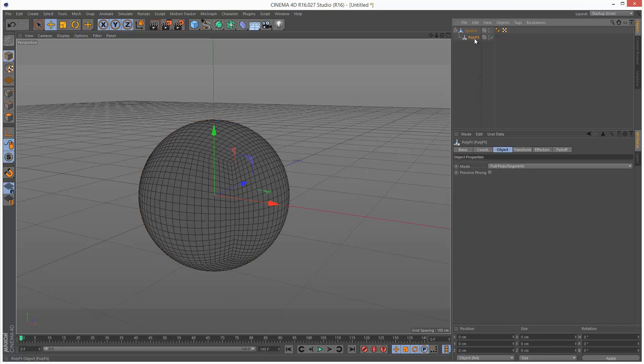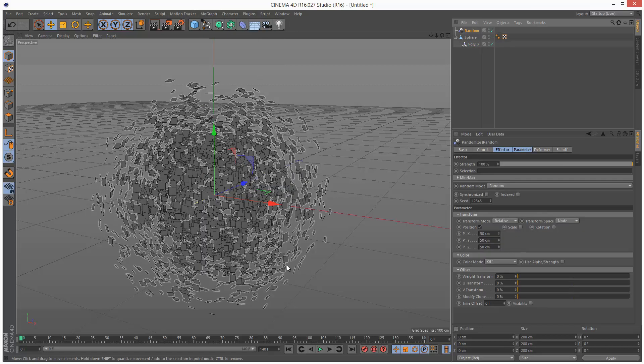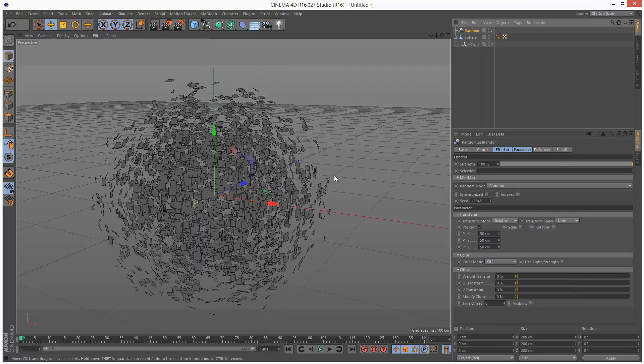For this to work, with the poly effect selected I'm going to go to MoGraph effector and choose random. So now everything explodes.